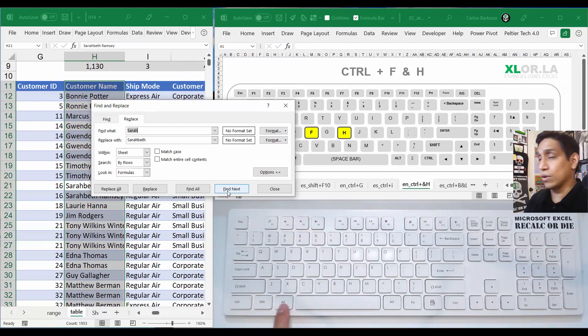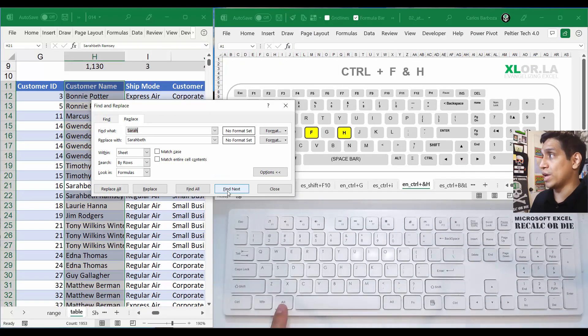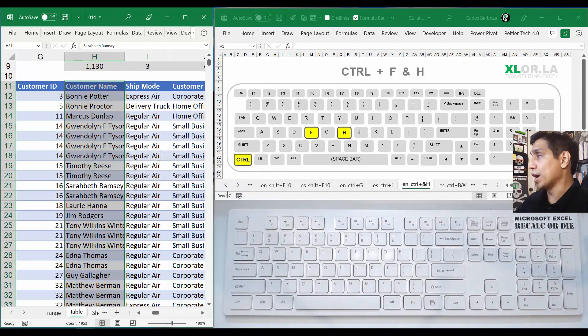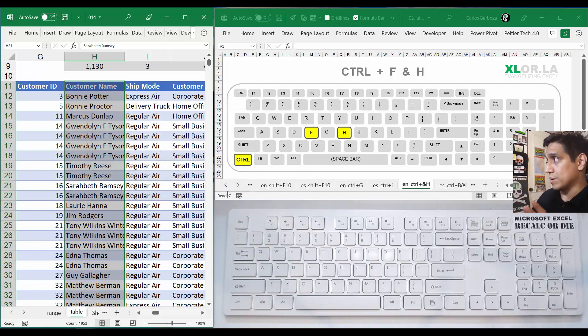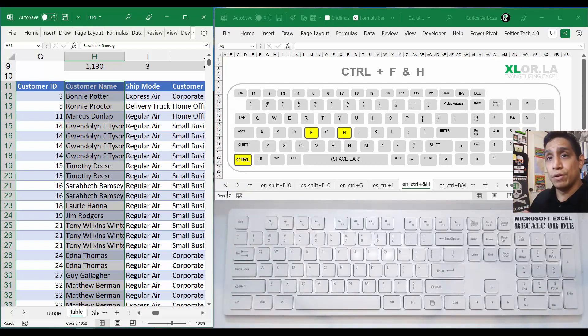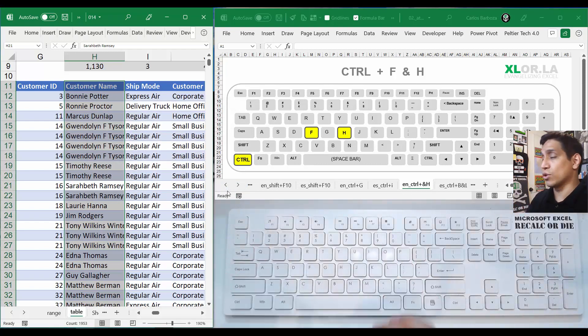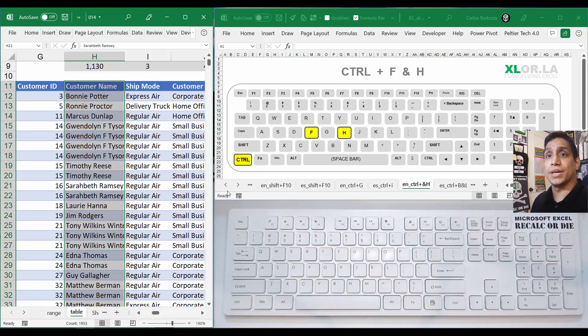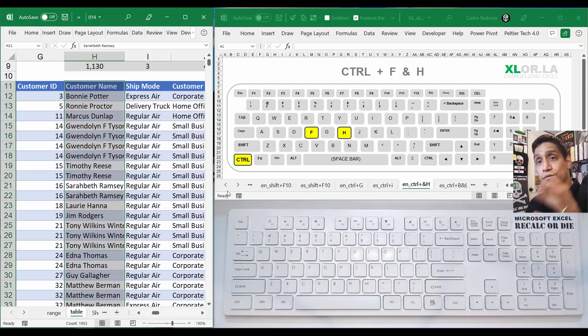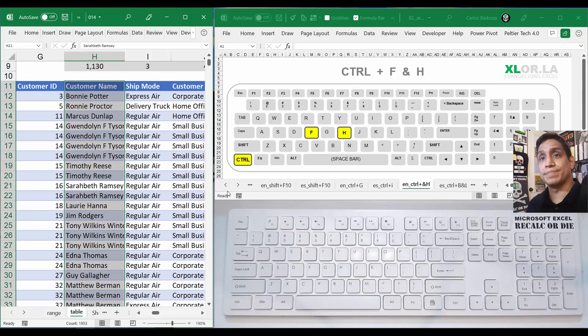Alright guys, that's it for this video. Kind of short, but I think very useful because you can use your keyboard shortcuts to find and replace data. See you for the next one, for number 15. Thank you for watching.